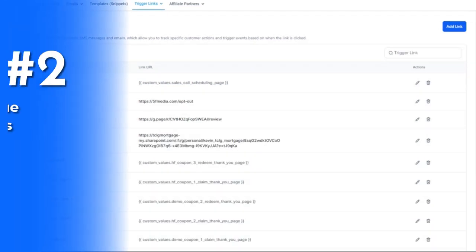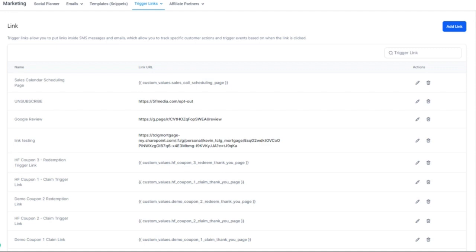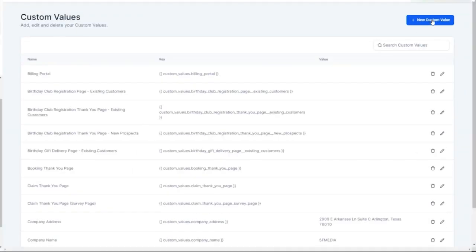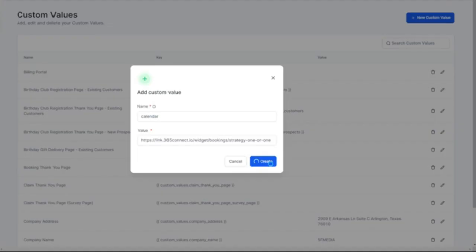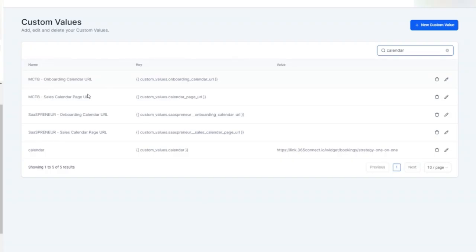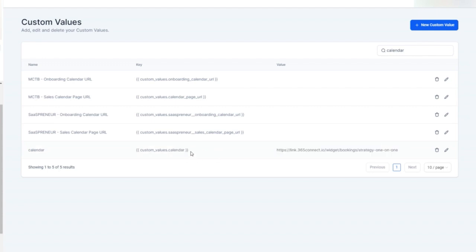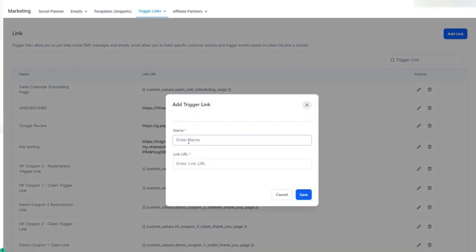Now I want to show you how to create a trigger link using custom values. This is important because a lot of times you might have promotions going first quarter, second quarter, third quarter. In that case, go to your settings, then into your custom values, and this is where you'd create a new custom value. Give it a name and put in your link. Hit create and now you have a custom value for the same link. When you search custom values, you'll see the calendar name, the custom value key, and the value which is the URL. Copy it, go back to your trigger links, paste the custom value link, and make sure that you don't have any spaces before or after, then hit save.